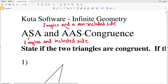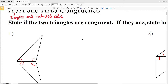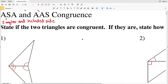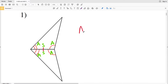Let's get started with number one. Our directions are to state if the two triangles are congruent, and if they are, state how you know — either ASA or AAS. In number one, the triangles share a side, so that segment is congruent to itself. We have an angle congruent to an angle, the included side congruent, and another angle congruent. Therefore this is ASA — the triangles are congruent by Angle Side Angle.